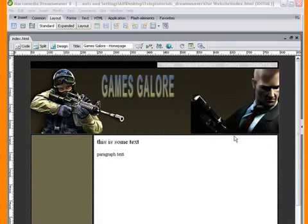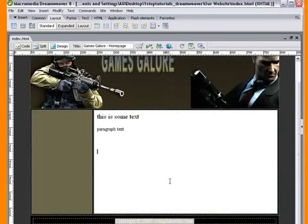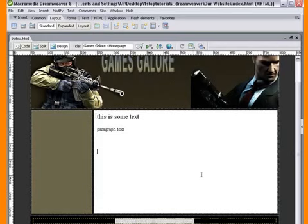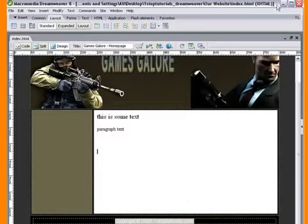Welcome back to onestoptutorials.com. Today we're going to be going over inserting a table, image, and text into our homepage, into our index page.